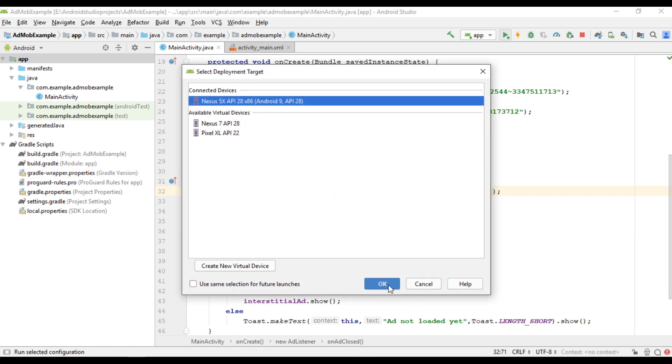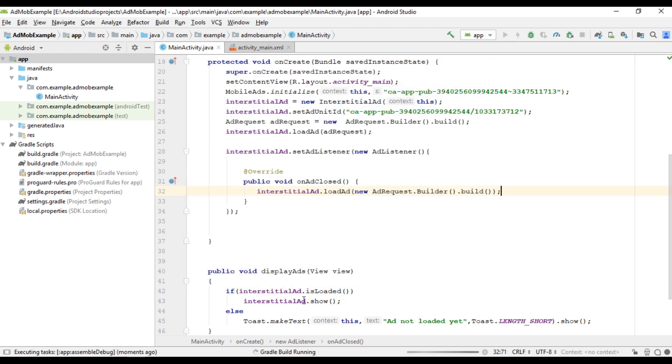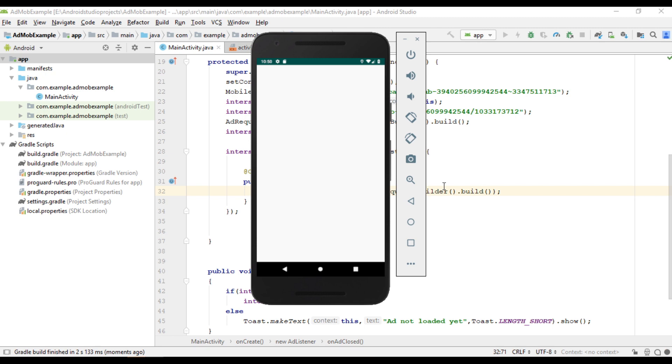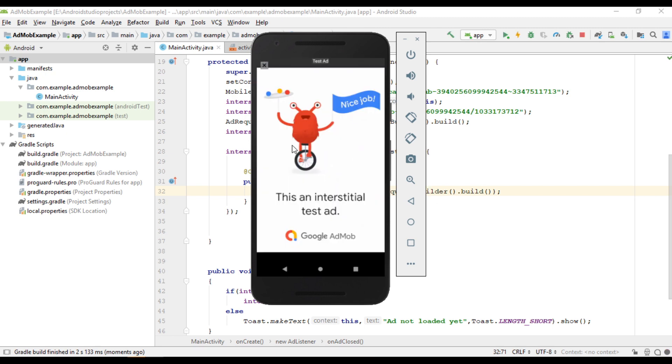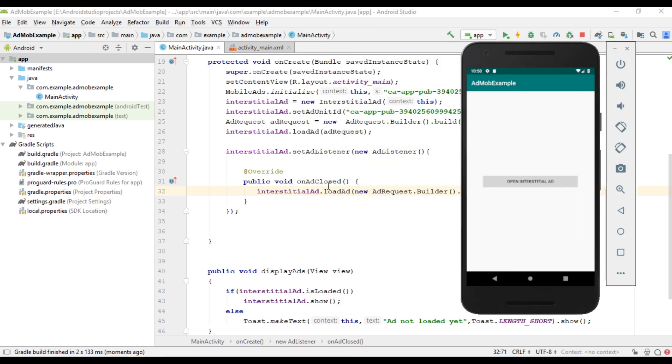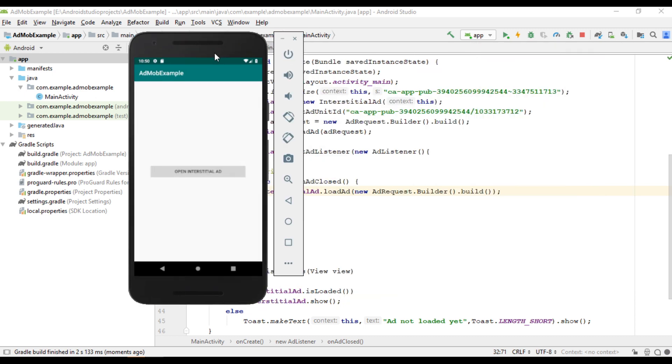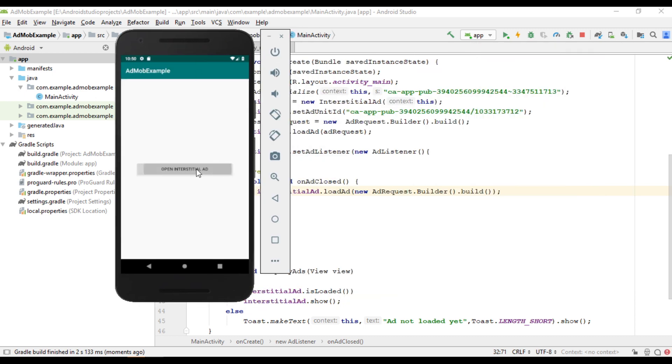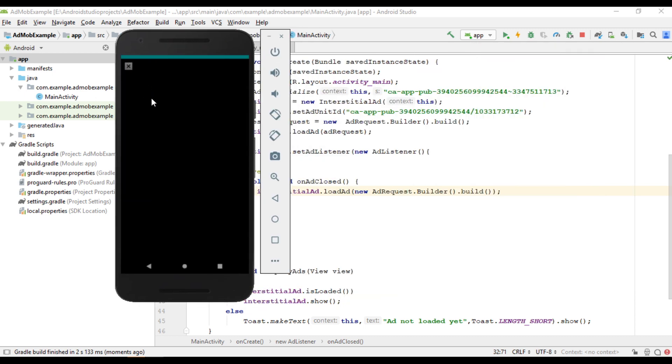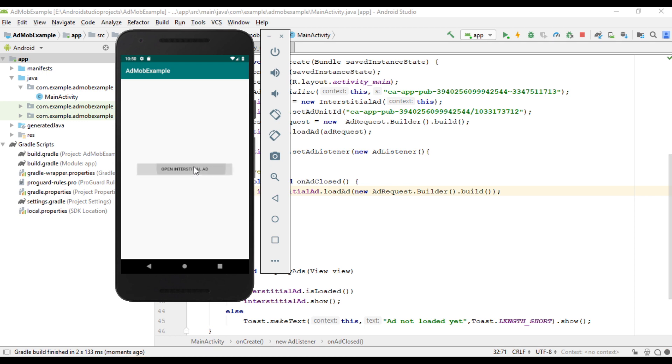So we can check the program output. So load the first interstitial ad unit. When I close it, from the on ad closed method, we load the next ad unit. So now try again. Now it's working fine.